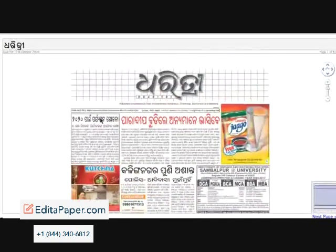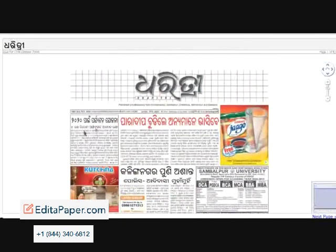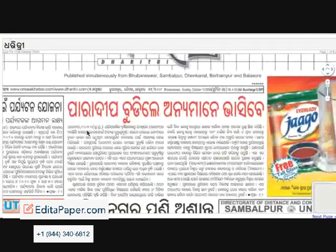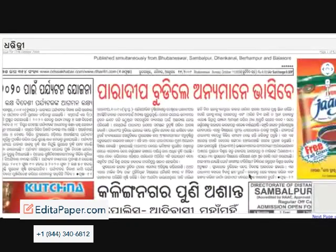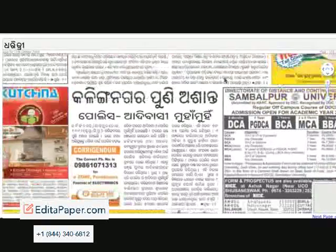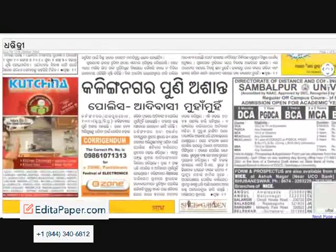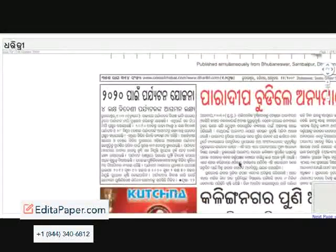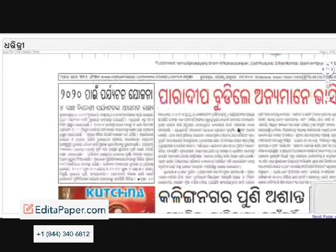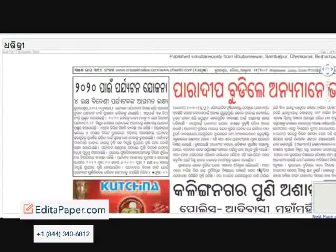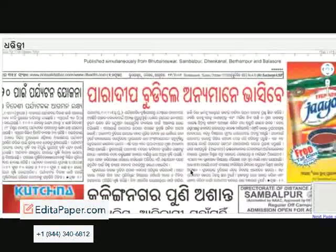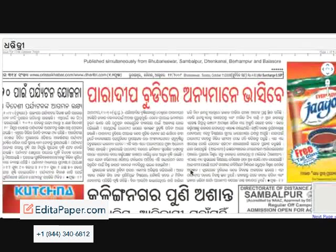To do this, just click on the article and it zooms in. Hold and drag the page to navigate between articles on the page. Drag it to left, right, up or down as you wish to read the paper.